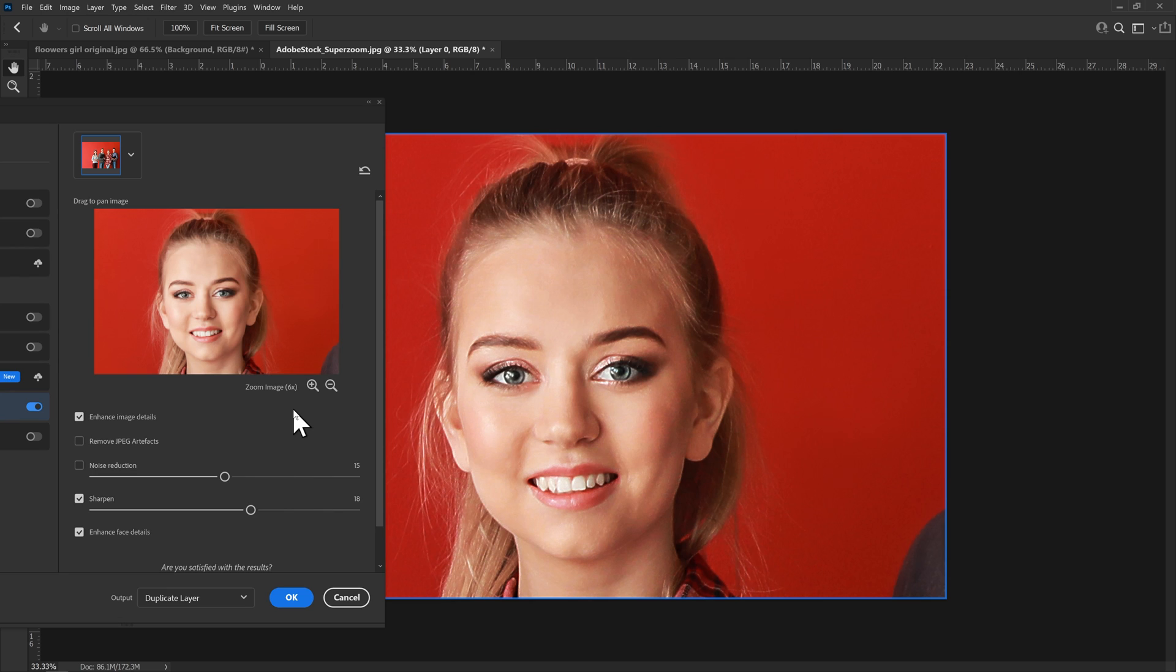But there it is. I mean, if ever you do need anything that extreme, you've got this filter here that you can use. I think we're going to call it a day.